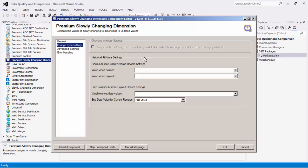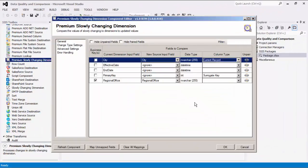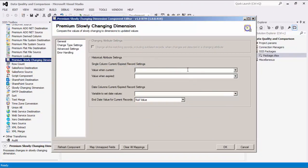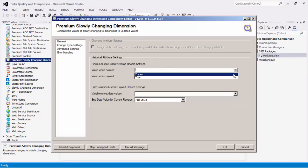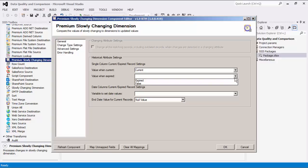Next, under historical attribute settings, we must specify the column in the current dimension input that contains information about which record is current. Then we can specify the values of the record that indicate whether it is current or expired.